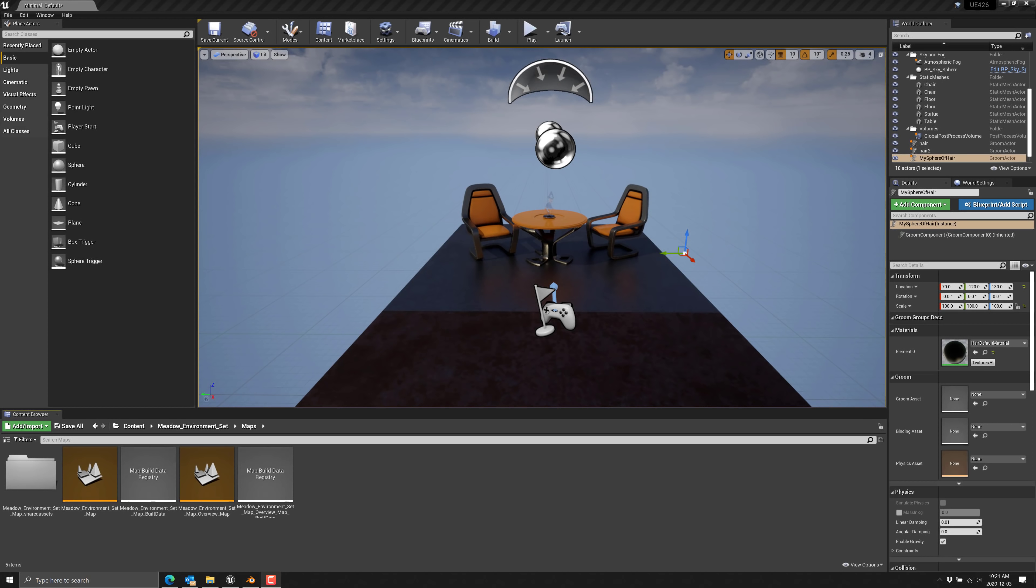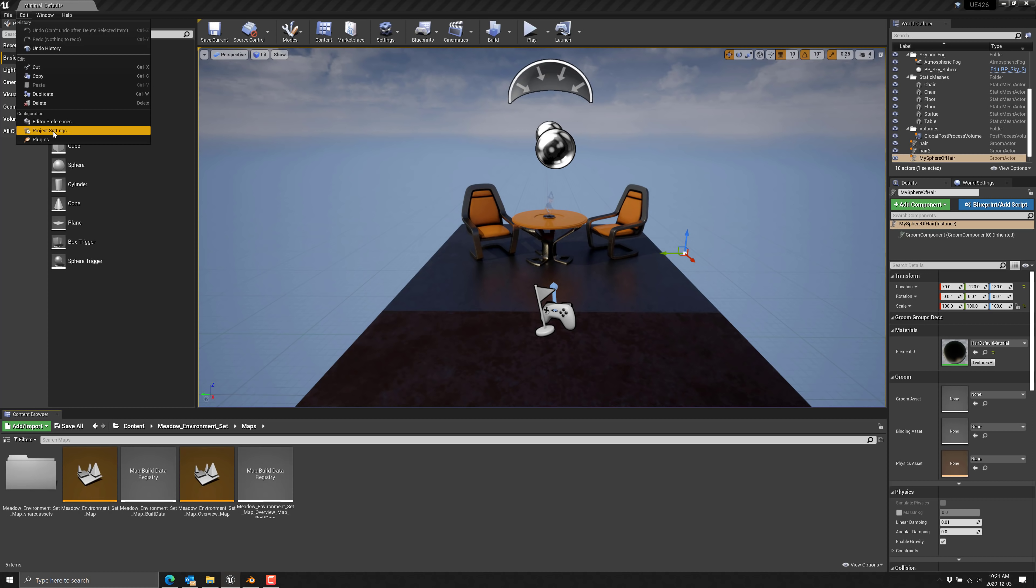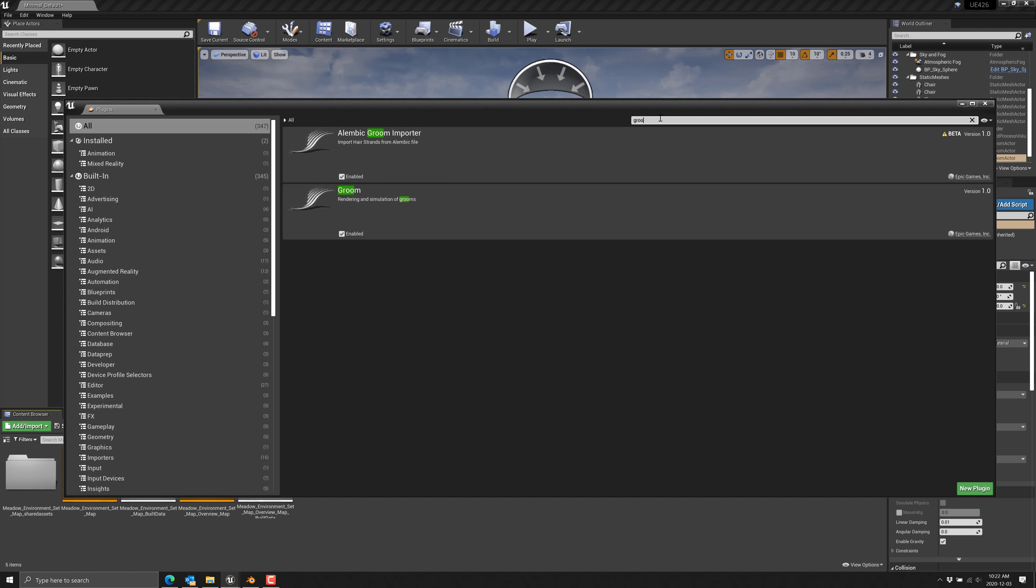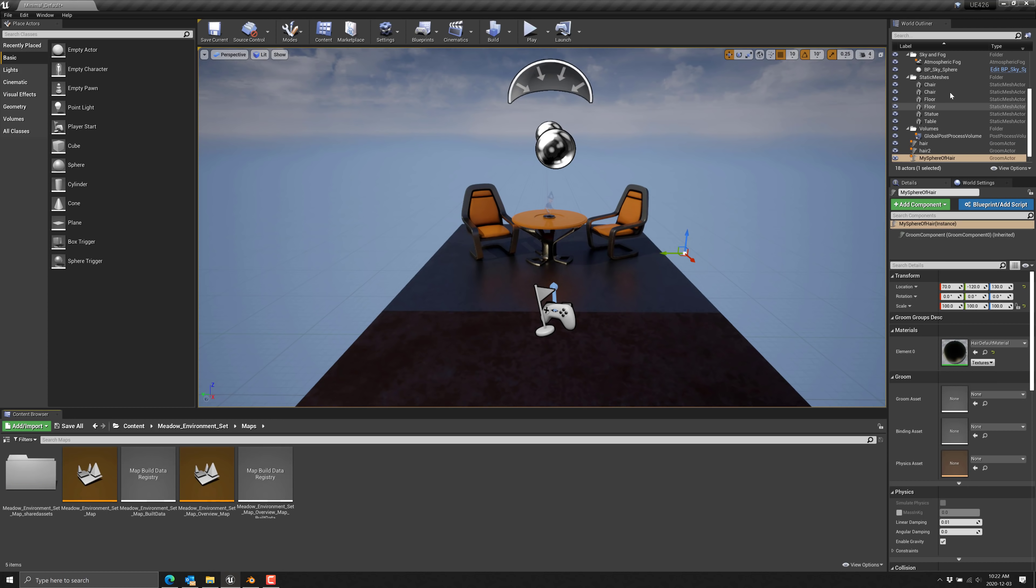Another cool feature in Unreal Engine 4.26, is that hair is finally ready for prime time. Now, if you want to check out hair, what you have to do is come up, edit, go into plugins and locate groom. There are going to be two of them, enable them and restart. And then you're good to go. We are ready to start with this. Now, what we need is some hair.